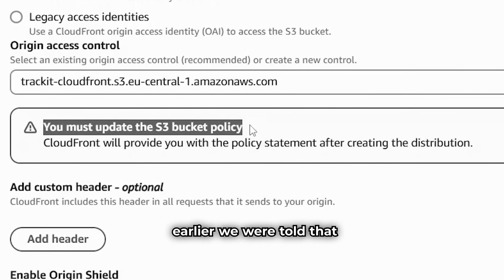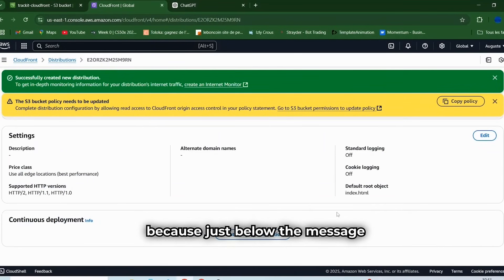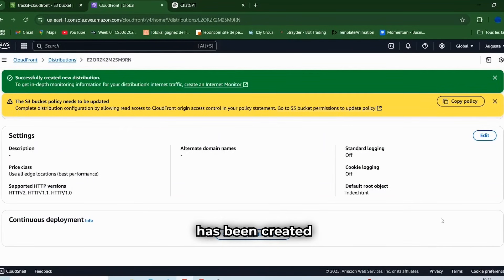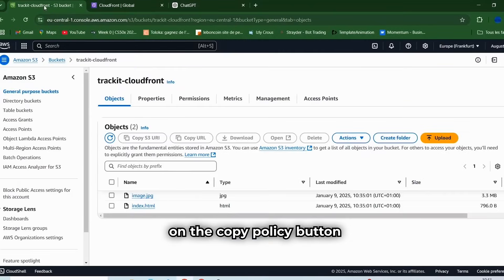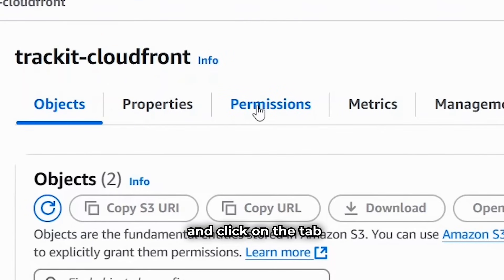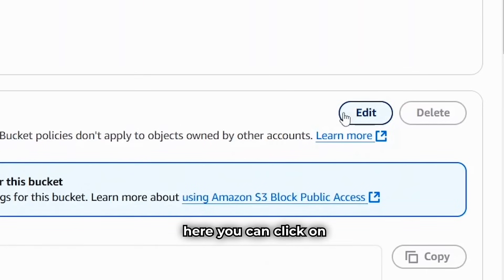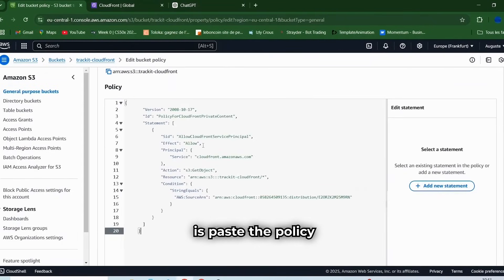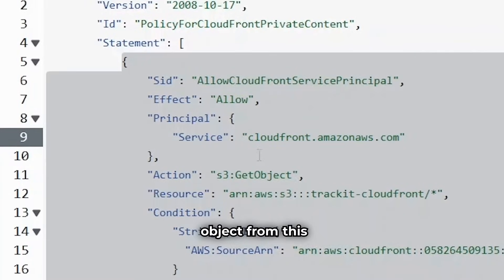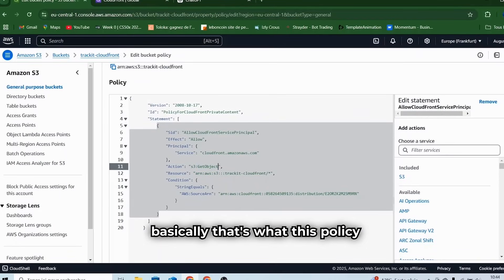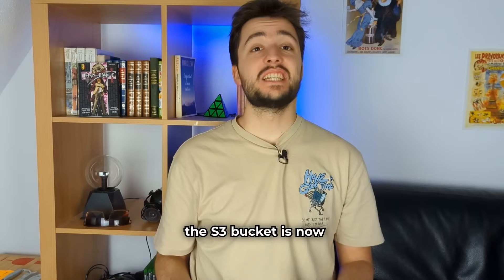We were told earlier that we needed to update the policy for our S3 bucket. Just below the message telling us that the distribution has been created, we are prompted to copy the policy for the S3 bucket. Click on the Copy Policy button, then go back to your S3 bucket and click on the Permissions tab. Scroll down to Bucket Policy, click on Edit, and paste the policy you copied. This policy will allow the AWS CloudFront service to get objects from this S3 bucket. Scroll down and click Save Changes. The S3 bucket is now perfectly configured.